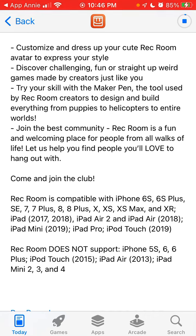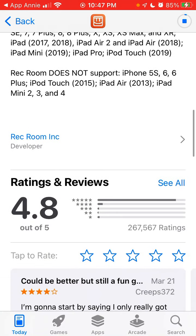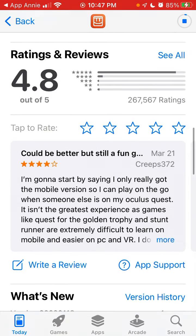You can see all the compatible devices: iPhone 6S, 6S Plus, SE, 7, and 7 Plus. Rec Room doesn't support iPhone 5S, 6, 6 Plus, iPod Touch from 2015, iPad Air from 2013, or iPad Mini 2, 3, and 4 — it's quite a large game.